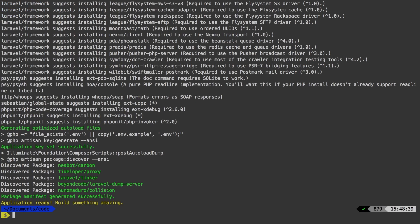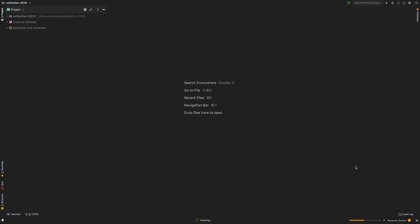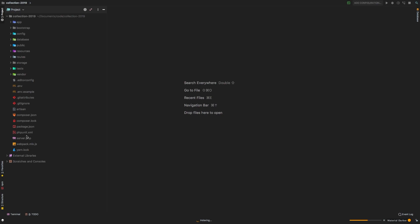So the rest of the setup I will do through PHPStorm. So let me CD into the project and get it open in my editor. So here in PHPStorm, we see this project. And obviously, it is a brand new project. I won't have to do a lot of setup for it since we're really only using it as a playground for collections.